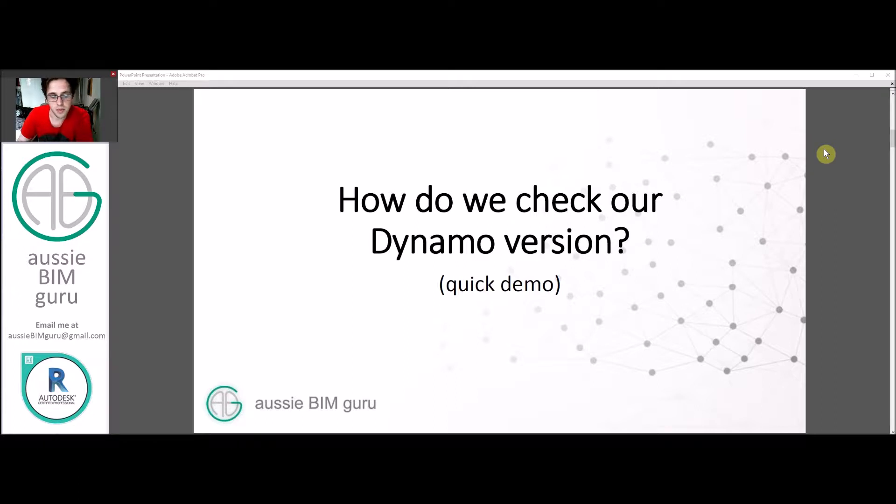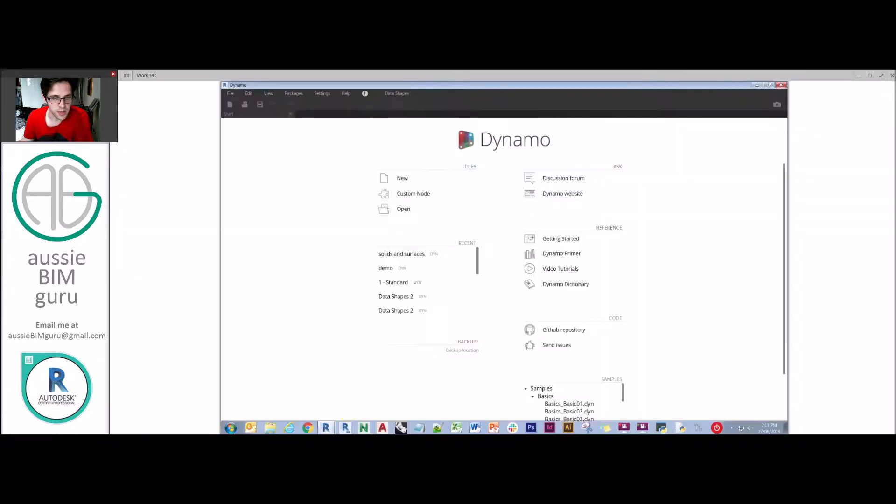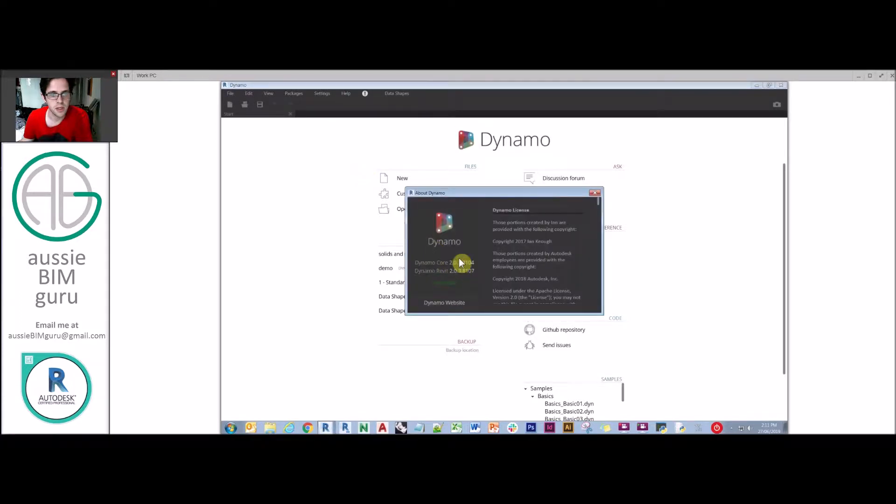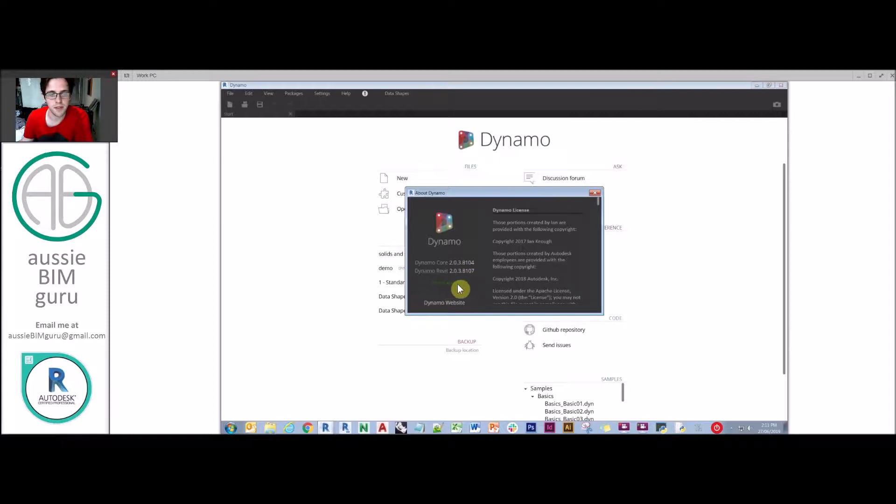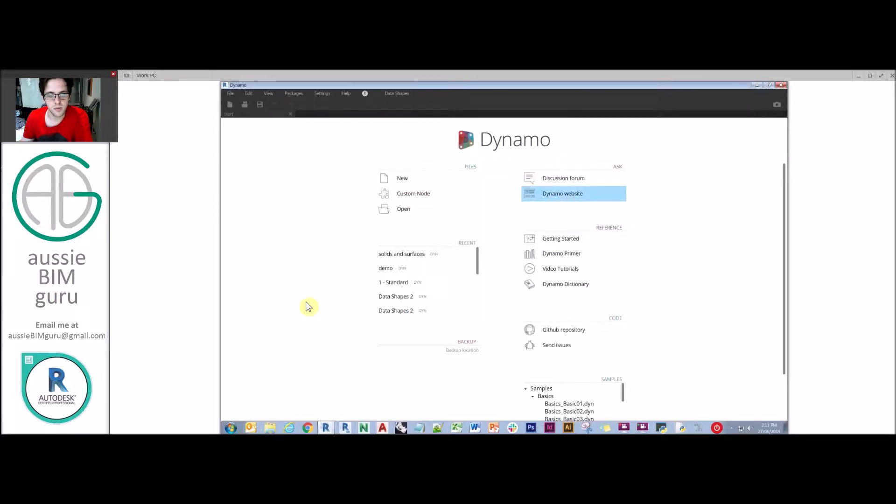So how do we check our Dynamo version? There's a really easy way to do that. In Dynamo, if you go up to Help, About, you'll see your subversion here. So you can see that I'm running 2.0.3 currently, which is up to date. And you can also go to the Dynamo website from there as well.